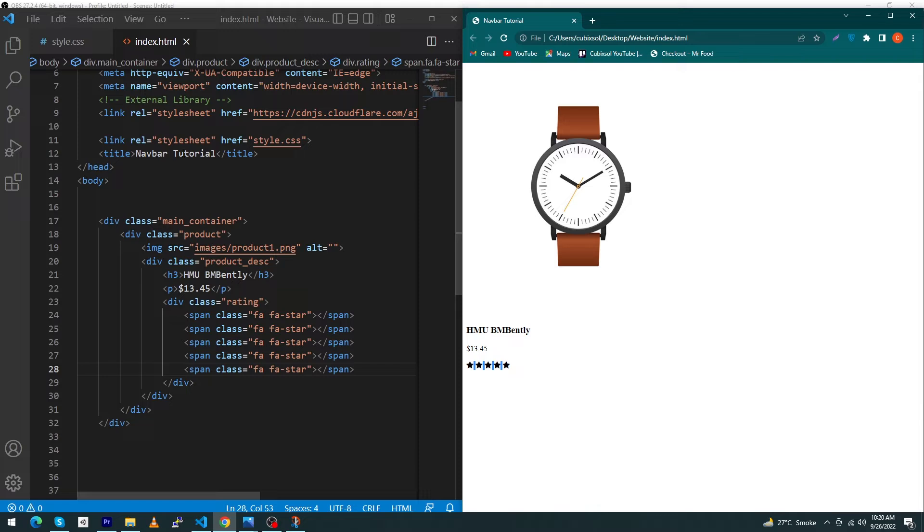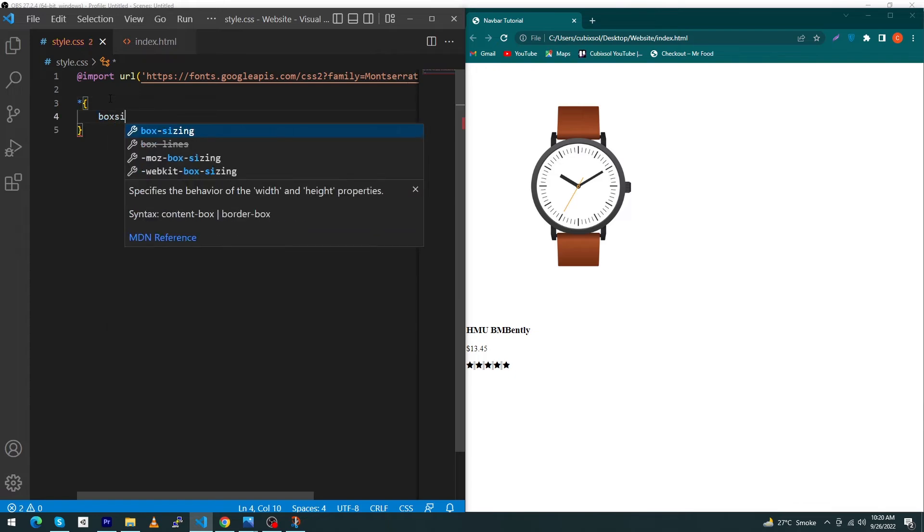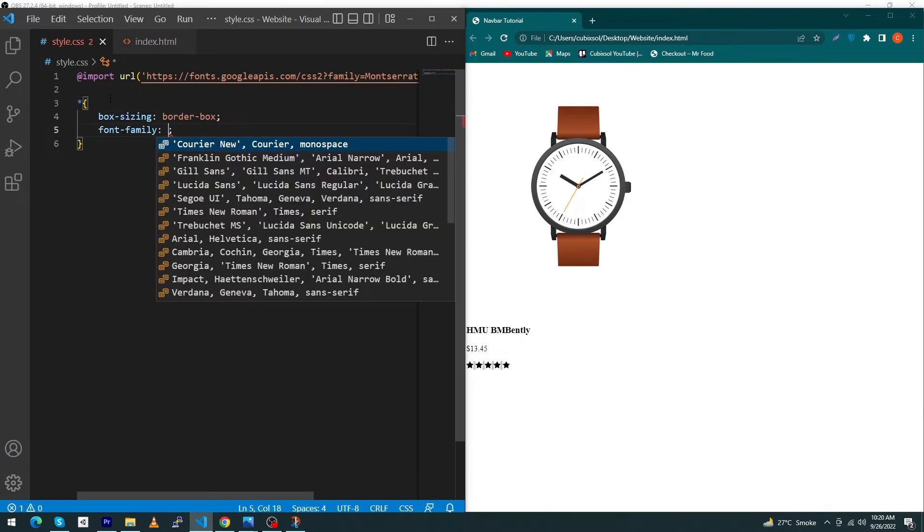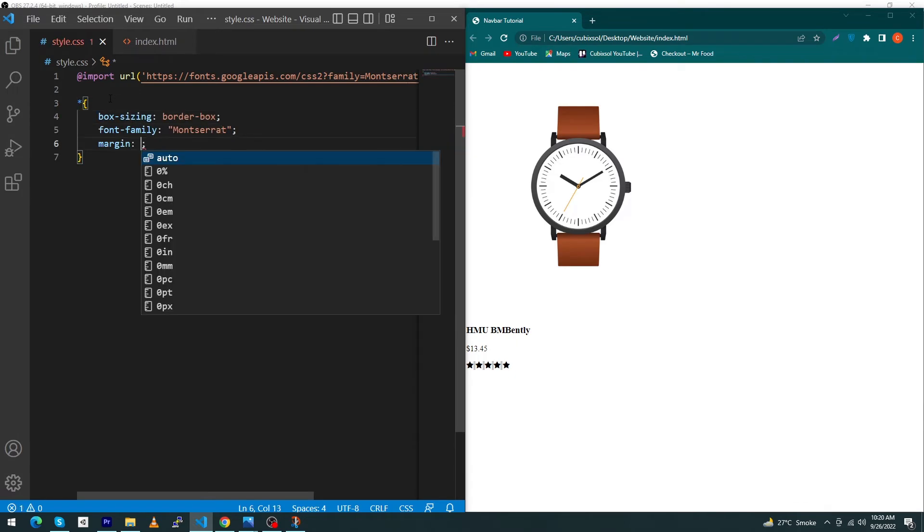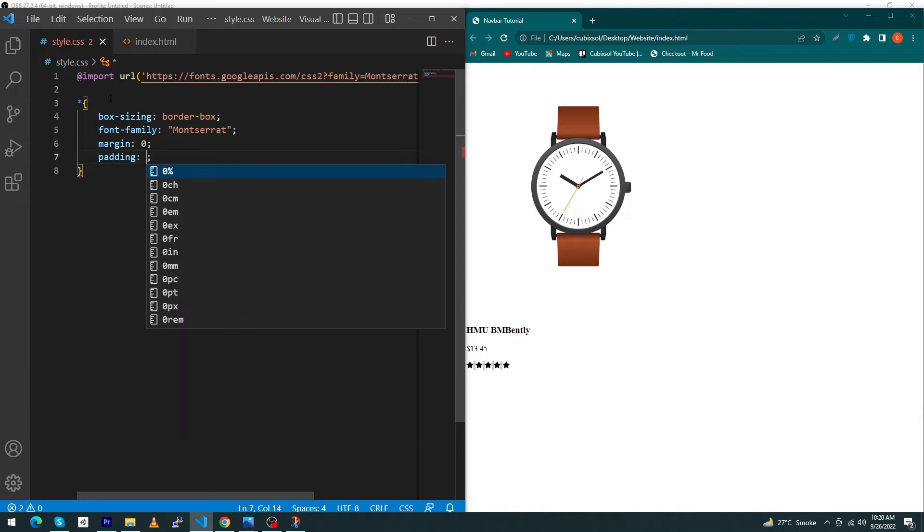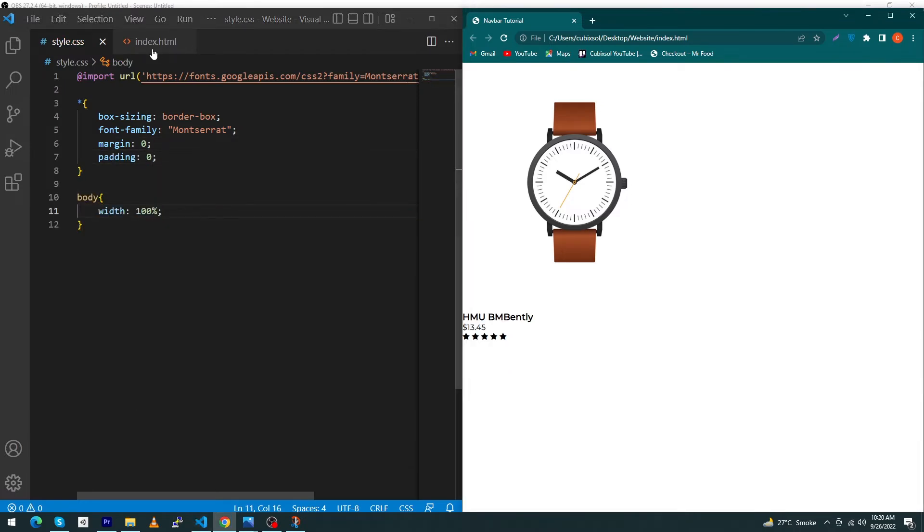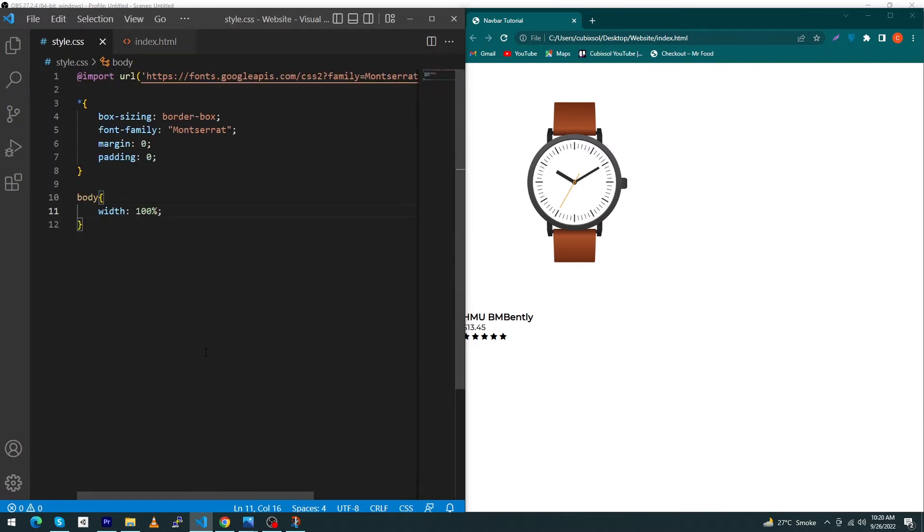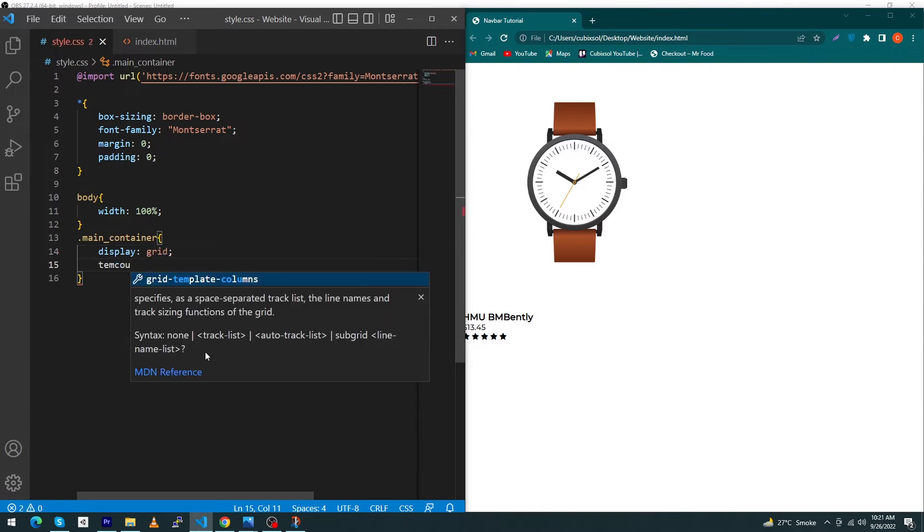Next we've done with our HTML part. Open your style.css and type here: star, box-sizing border-box, font-family Montserrat, margin zero and padding zero. Next type body width 100%. Next copy this main-container class and type dot main-container display grid.